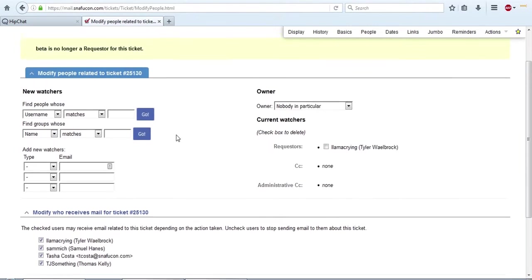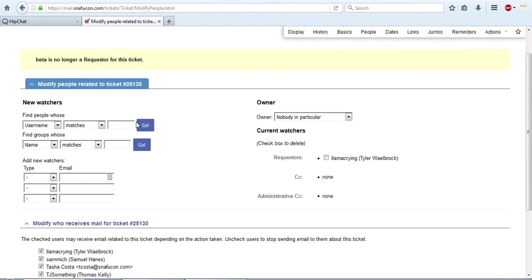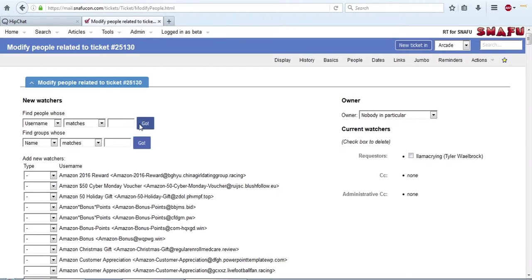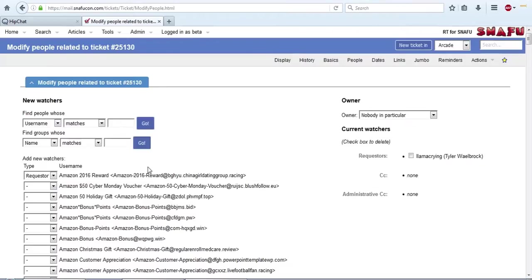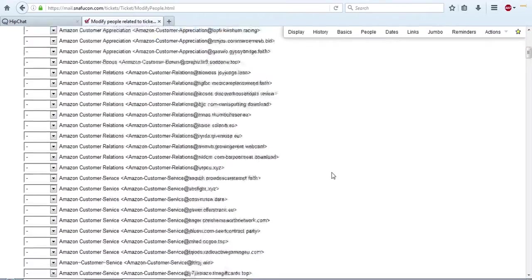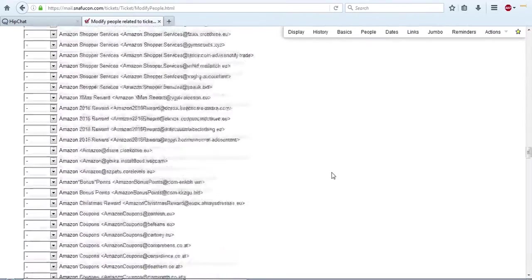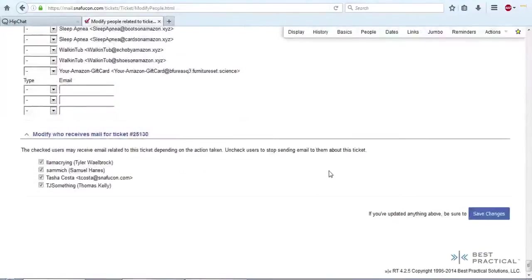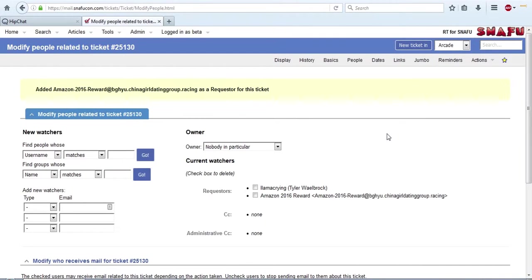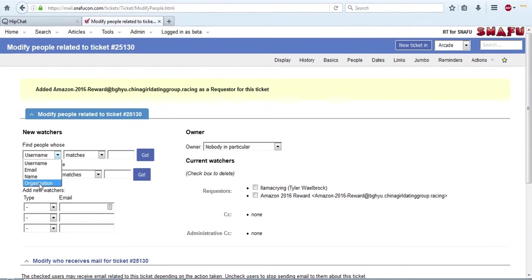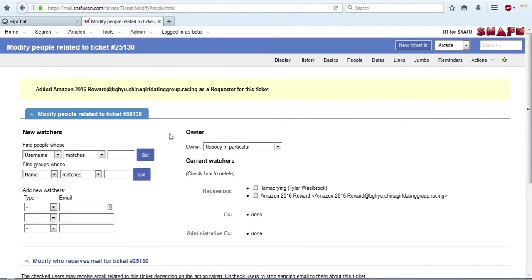Up here we also have the search features that can help you find people if you don't really know. So I'm going to enter Amazon, and we've got all of these awesome spammers that have been bothering us, and I'm just going to set one of them as a requester. This will help me illustrate something later. So you see how that works. If you enter a name that matches a username or an email or their name or their organization, anything that would be in the system, it'll just bring them all up and you can just change their status to requester or CC or admin CC without having to know what their specific email address is.